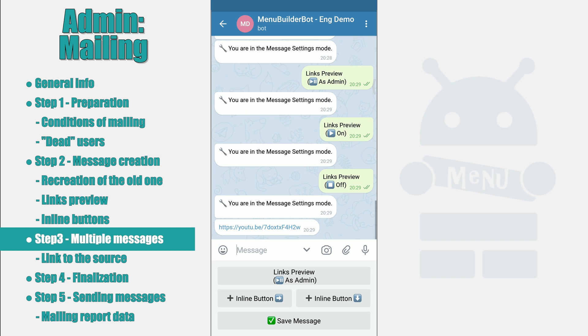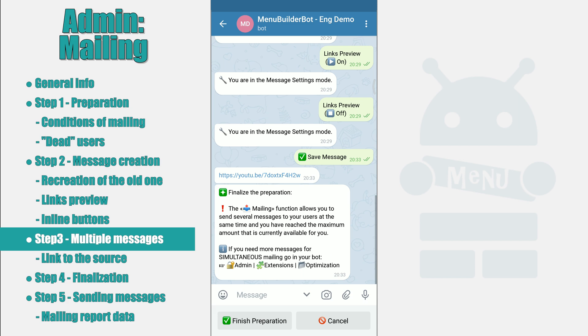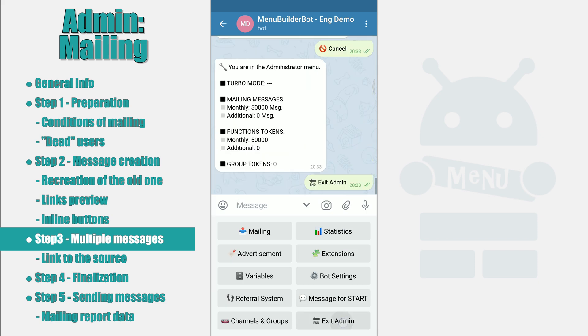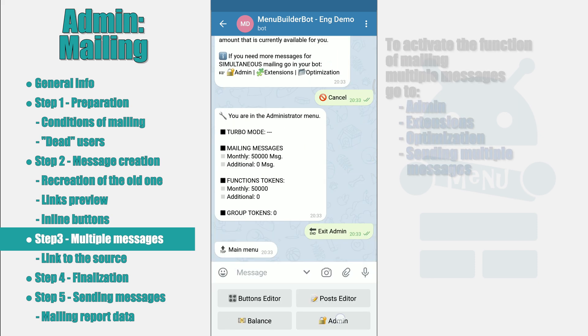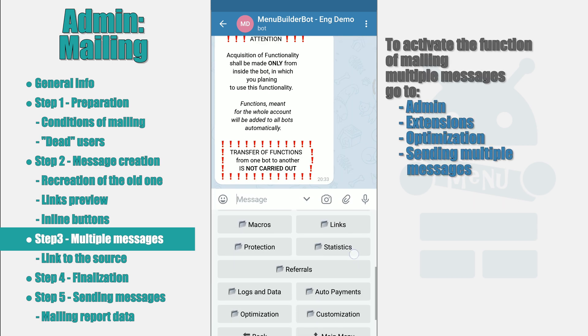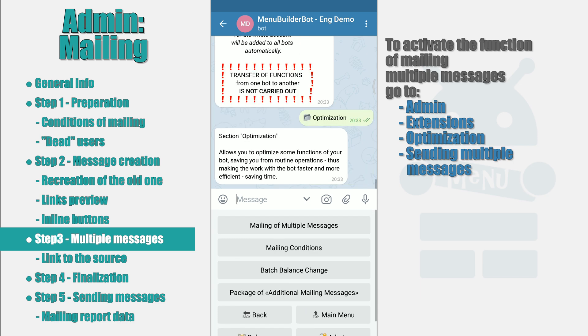After everything you need is configured, you can click save message. The bot will offer us to complete the preparation; however, it will inform us that there is a possibility of sending several messages simultaneously. Since this option is not yet activated in this bot, we will not be able to use it. Let's connect this function to see how it works. Click cancel to stop creating this mailing and go to Admin, Extensions, Optimization to enable the function of sending several messages at the same time.